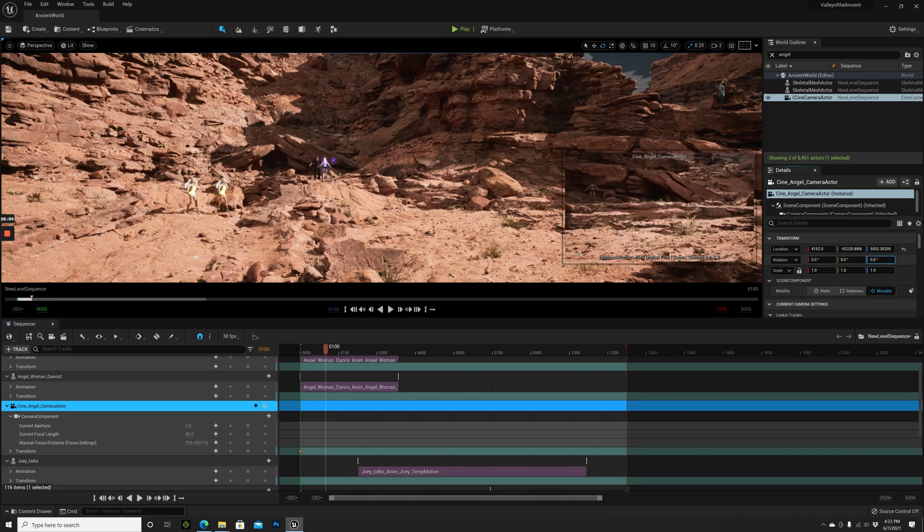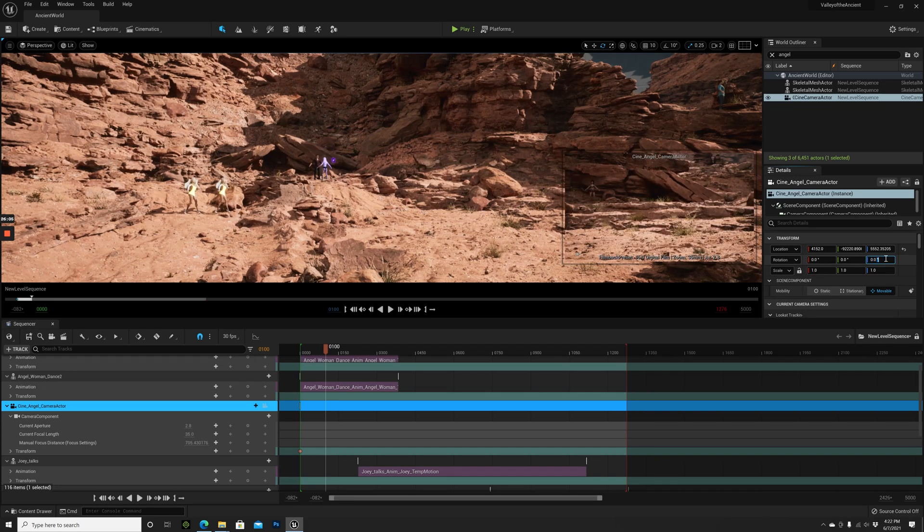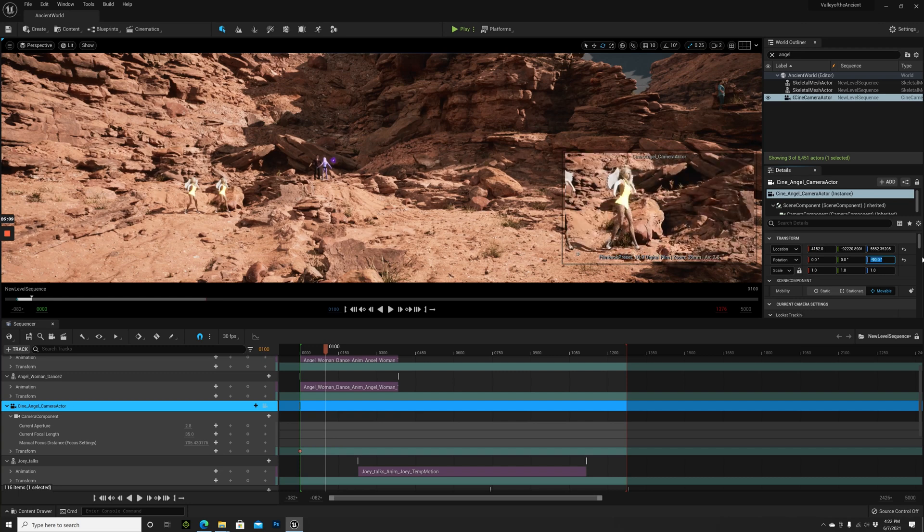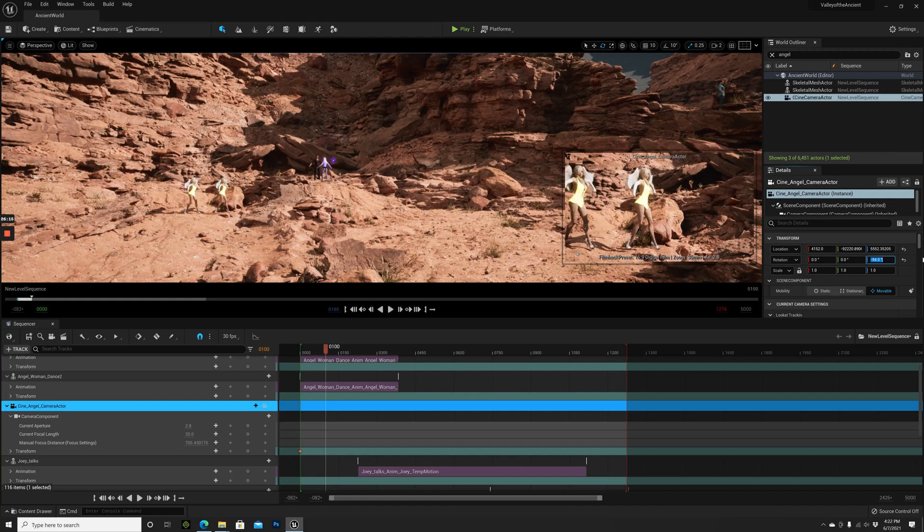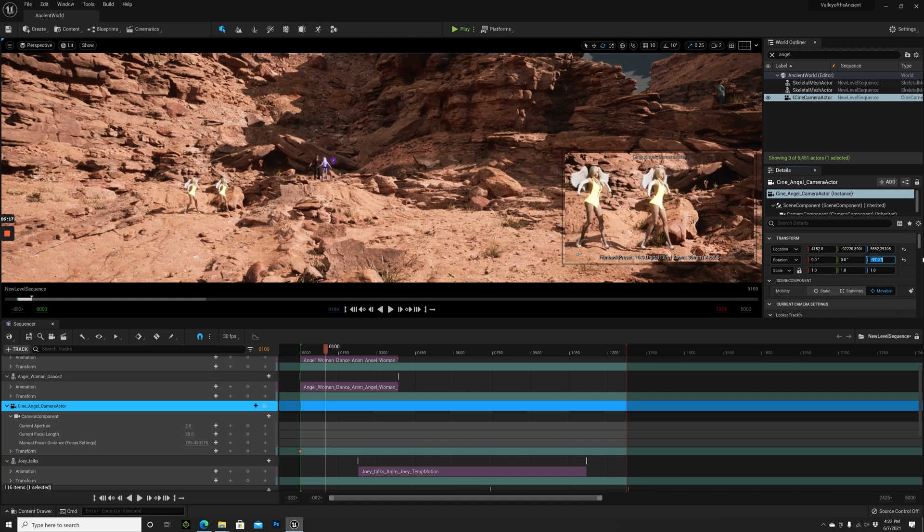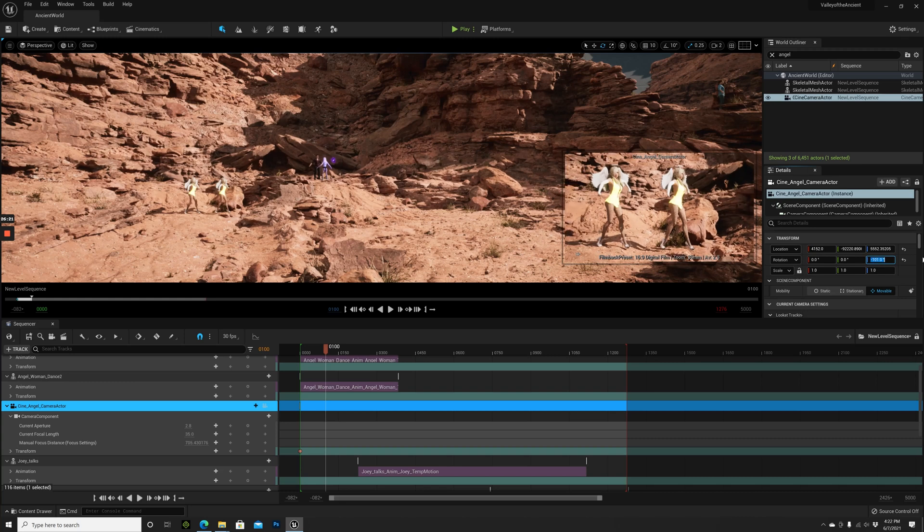We were at minus 89. Let's bring it to minus 90 degrees, 91, 94, 97, even more, 101, even more. Maybe one more. Okay, great.